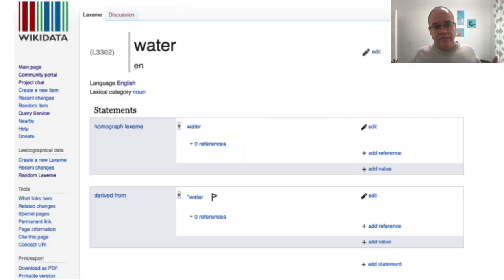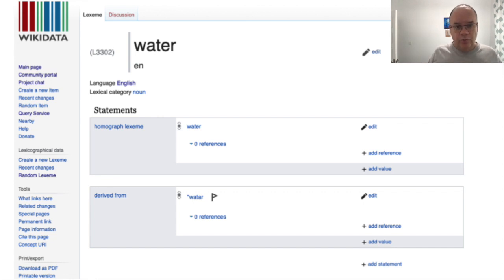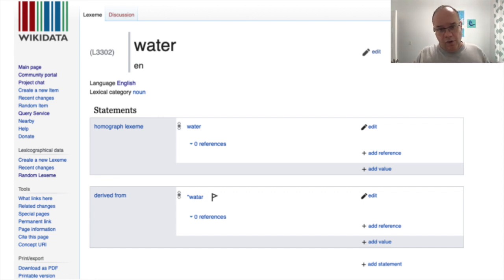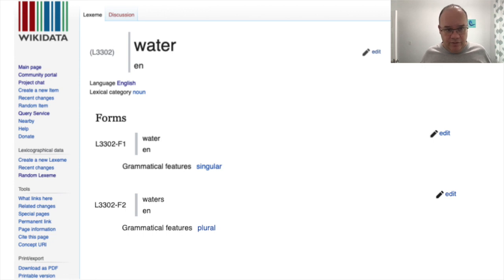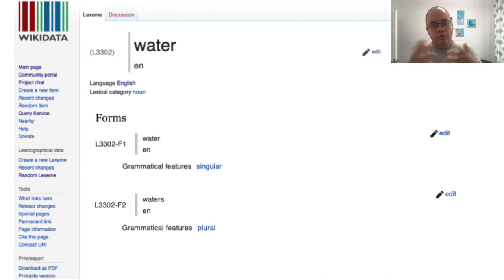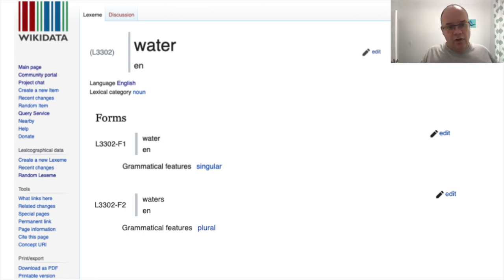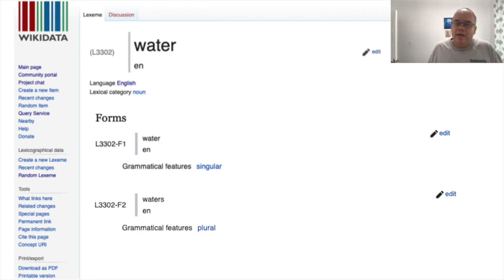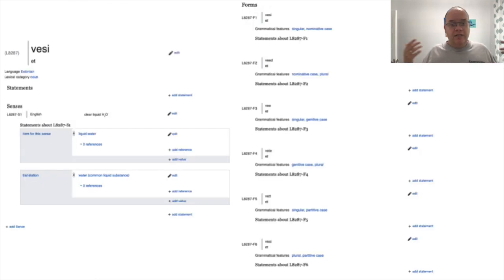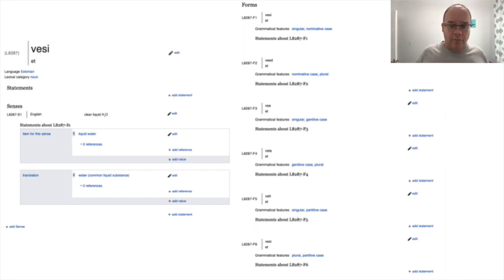Here, for example, about the English word 'water', where you can see the etymological information. We also have information about its forms. In English, nouns are not particularly interesting with regards to forms — they usually only have two forms, a singular and a plural. It's more interesting in some other languages. For example, here in Estonian, where the word 'vesi' has 36 different forms according to Wikidata, of which we show six here.